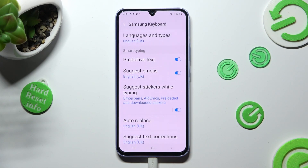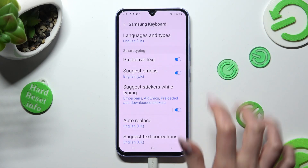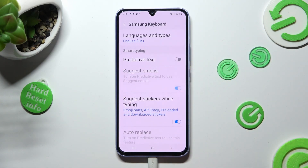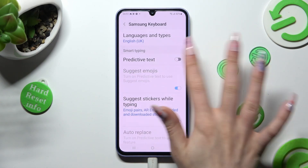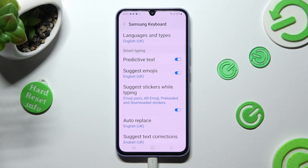Lastly, tap on the toggle next to predictive text to turn it off or on. Thanks so much for watching.